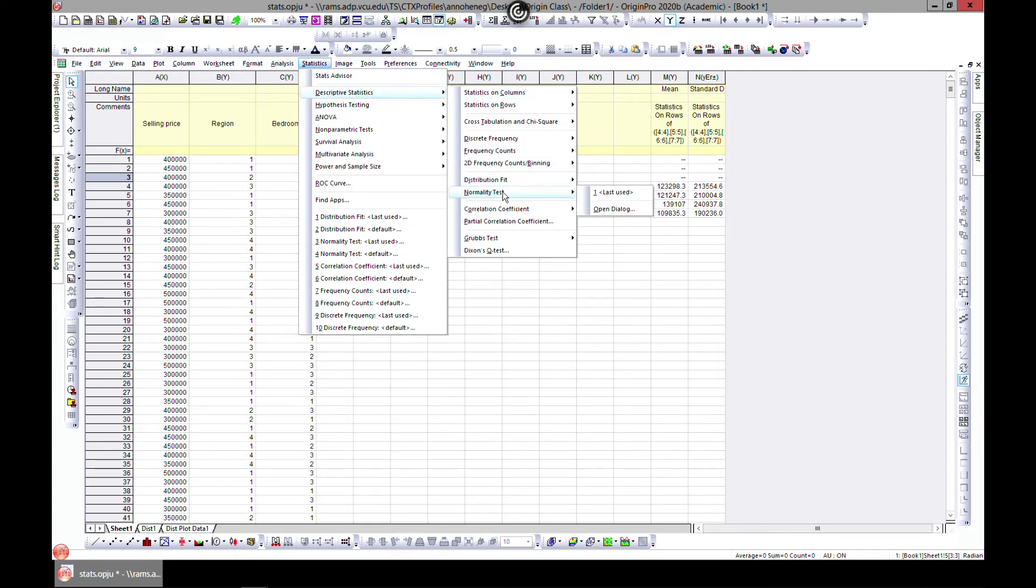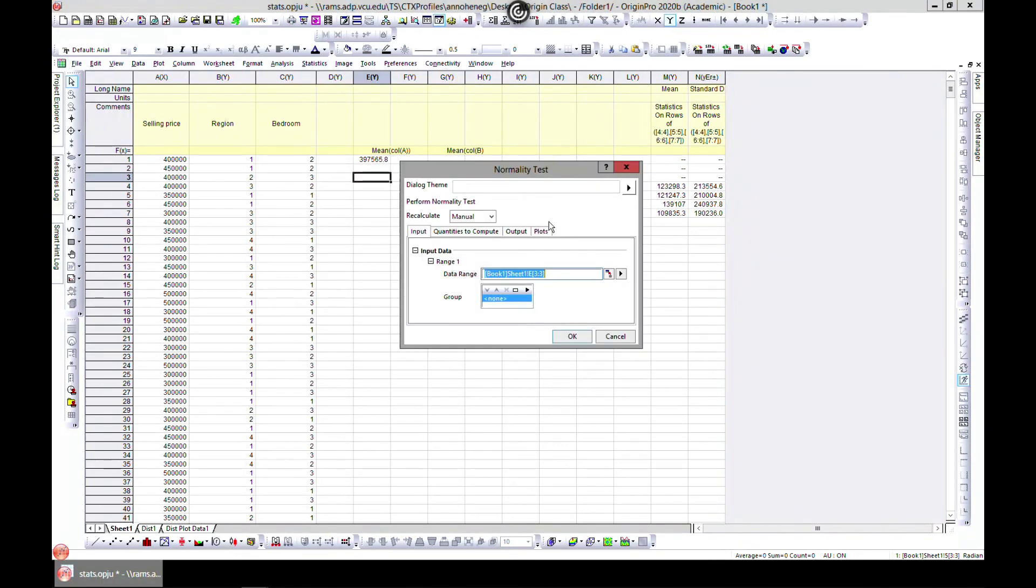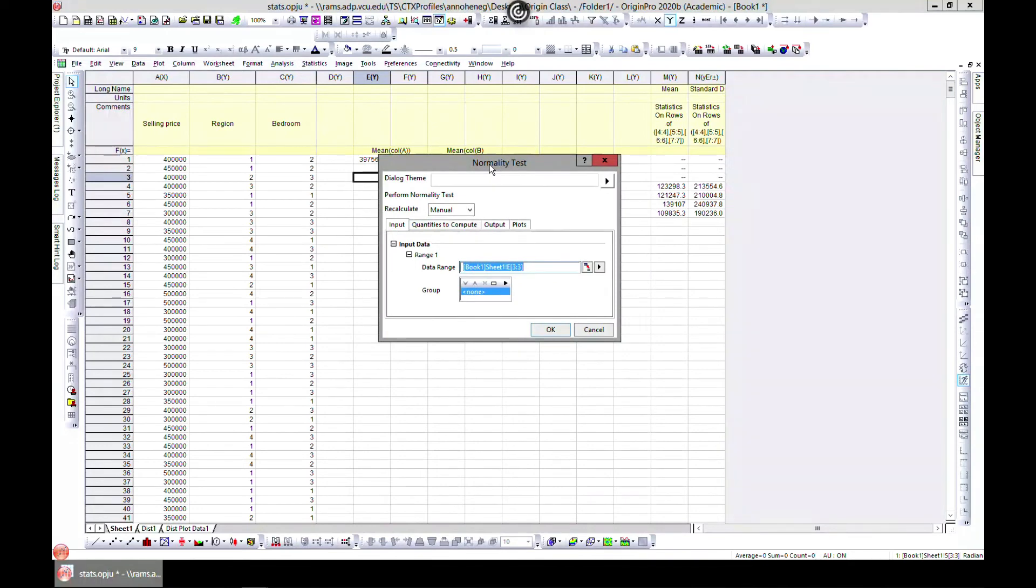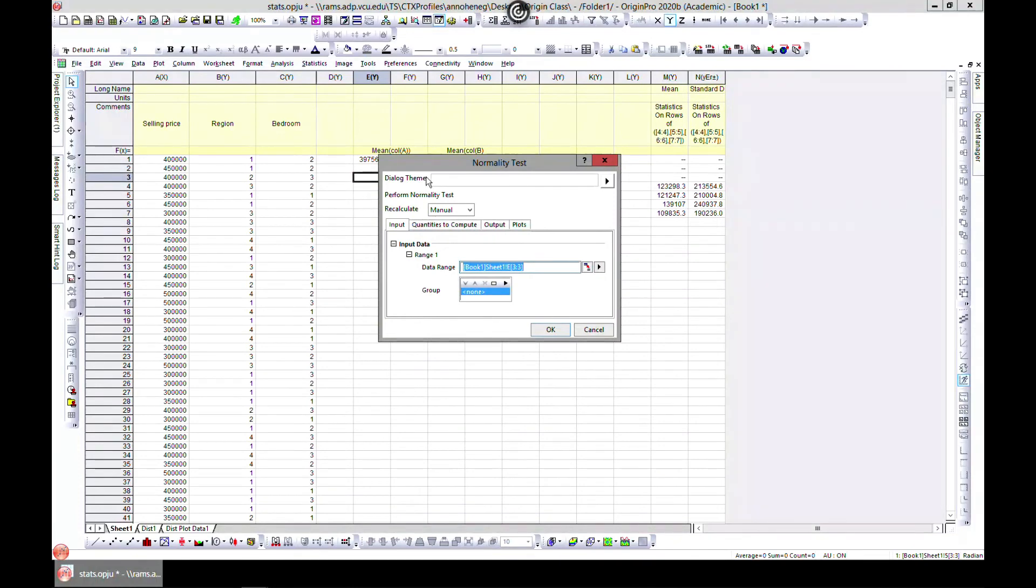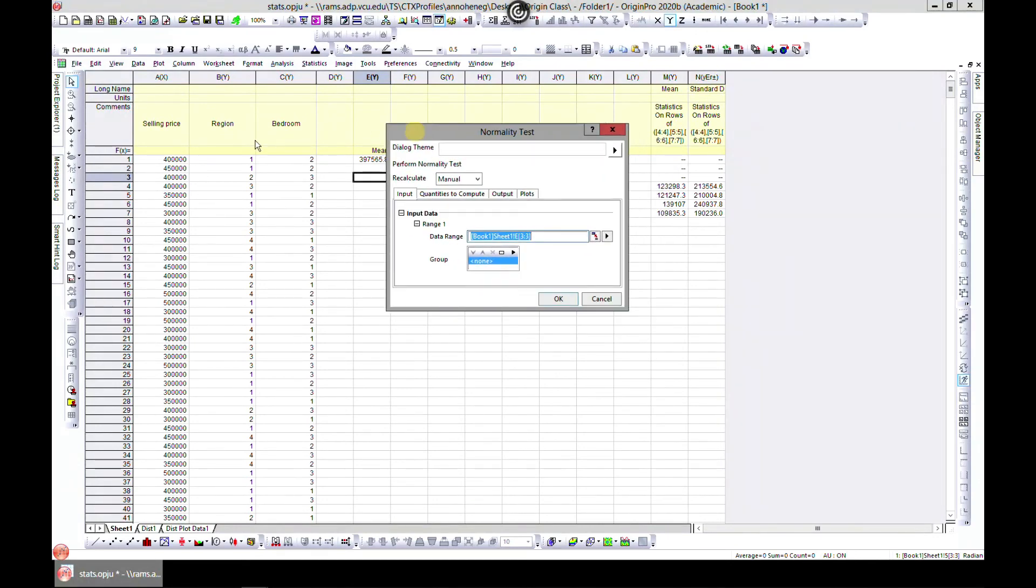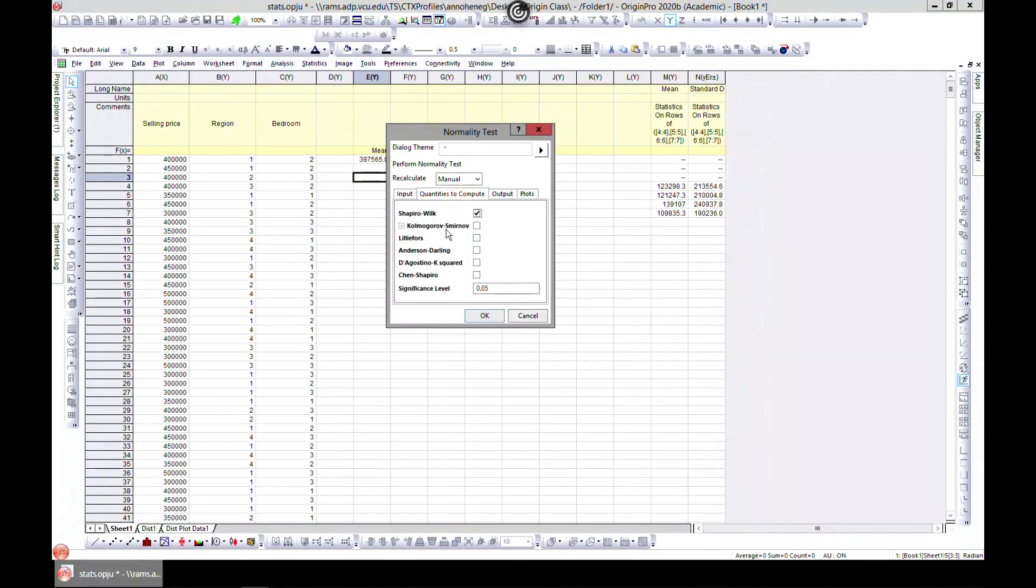Normality test helps us to determine whether sample data has been drawn from a normally distributed population. So this is a test that will help us to know if this is normally distributed. So let's just choose A and hit Quantities. You can choose these tests. These are models that you have to know them before you choose. But for demonstration, let's choose the first one.